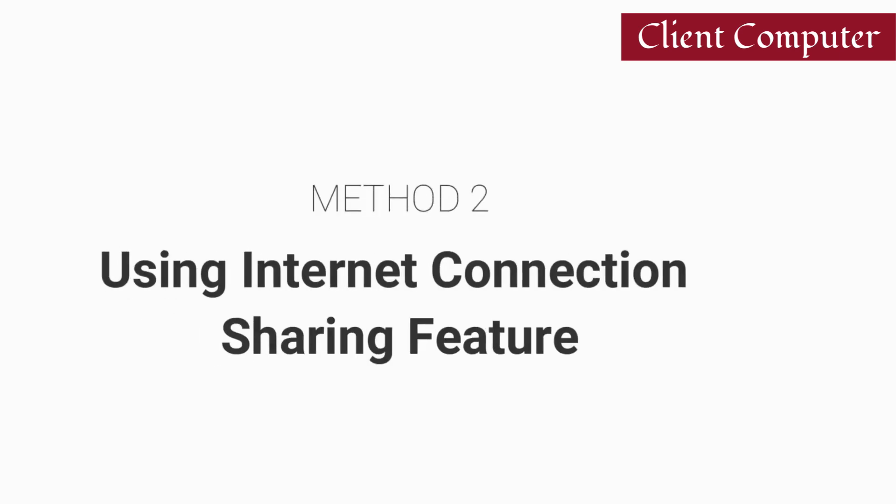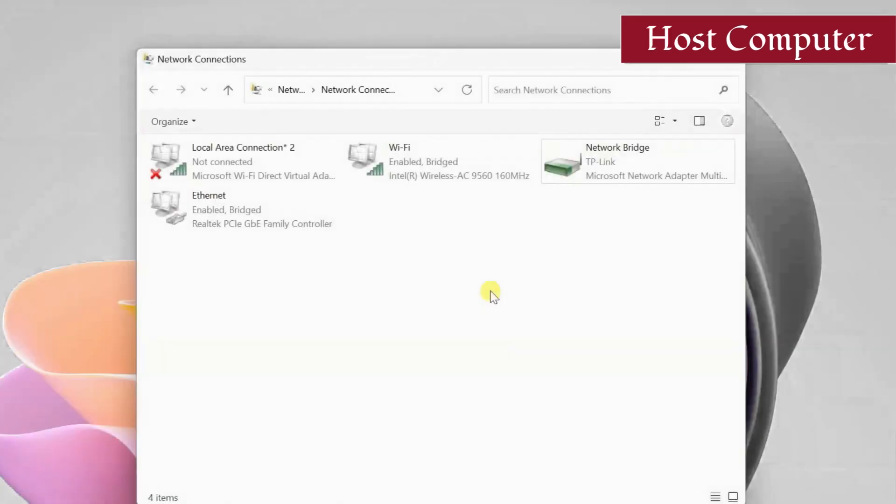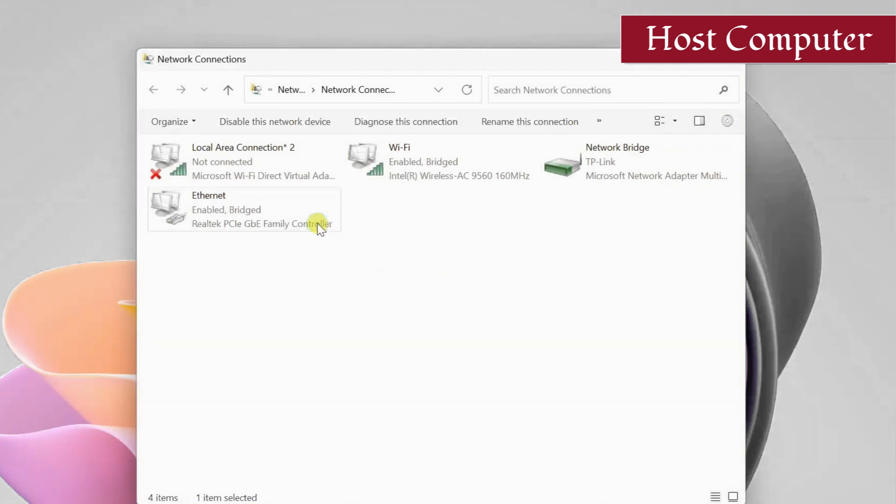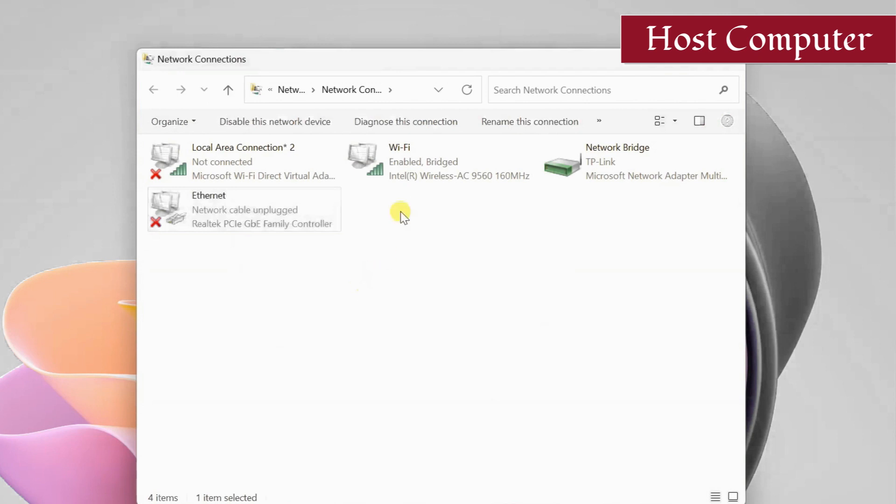Method 2: Using Internet Connection Sharing Feature. In this method, we no longer need the bridge connection, so remove the network adapters from the bridge connection.